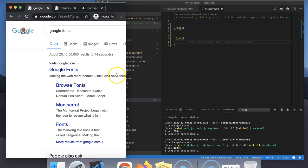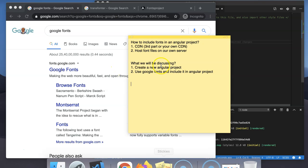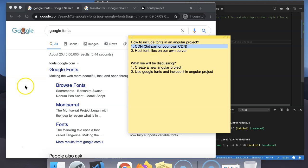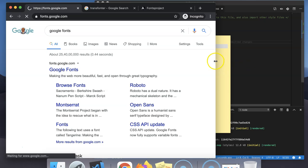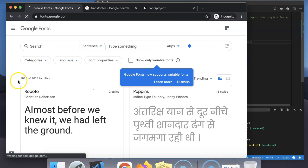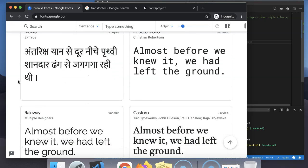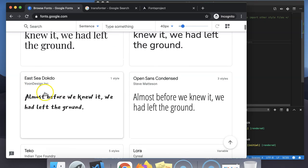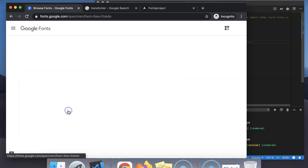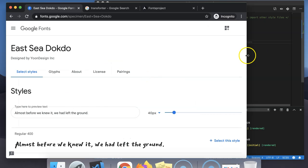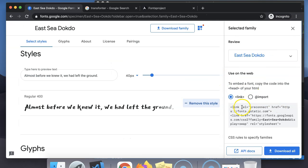Let's go to the Google Fonts website. I will be implementing the first approach — here we can choose any fonts. I will choose this font, and here is the CDN link.